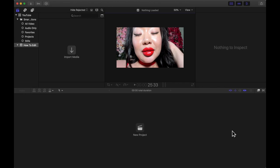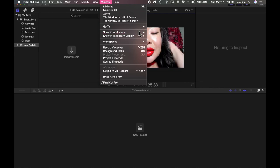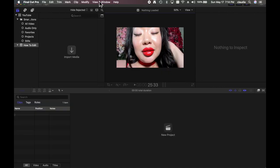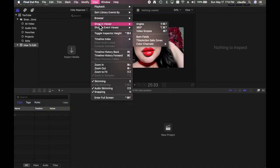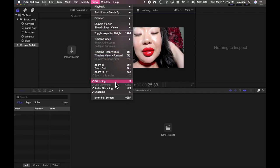The first thing you need to know is how to set up the interface for maximum efficiency. The options I like to have clicked on are highlighted in blue — you can access those in the menu bar under Window, Show in Workspace: Sidebar, Browser, Inspector, and Timeline should all be highlighted. In the Browser view, you want Clip Names, Waveforms, Marked Ranges, Used Media Ranges, Skimmer Info, and Continuous Playback selected. On the bottom, you also want Skimming, Clip Skimming, Audio Skimming, and Snapping all highlighted.